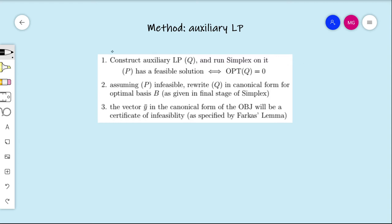Now we're ready to go through the construction of the certificate of infeasibility in three steps. We start with linear program P. In step one, we construct the auxiliary linear program Q and run the simplex algorithm on it. P will have a feasible solution if and only if the optimal value of Q equals zero. If P does have a feasible solution, the construction of the auxiliary lets us map the optimal solution of Q onto a feasible solution of P. If P is infeasible, we proceed to find our certificate of infeasibility.